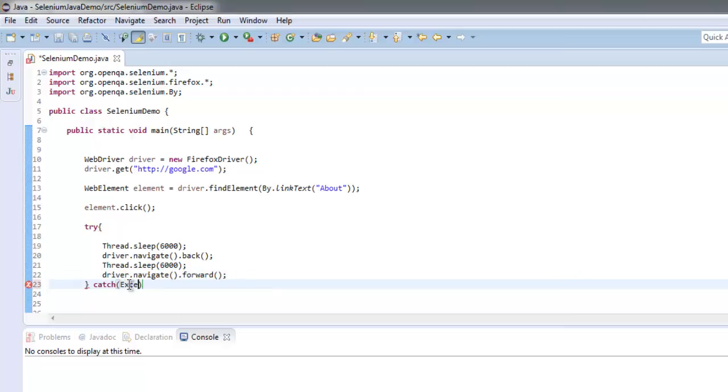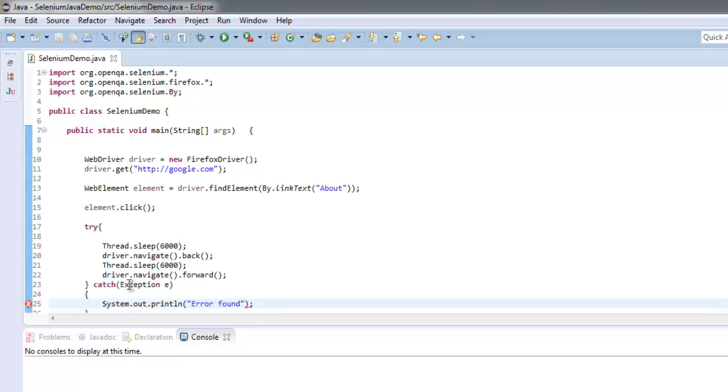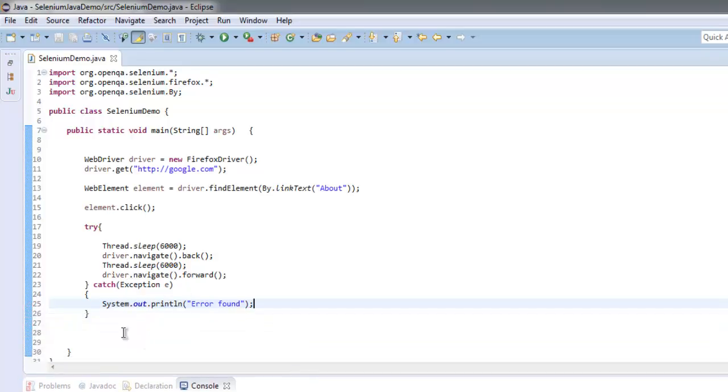For that let's go for catch and exception, and then simply go for System.out.println to post some error file.